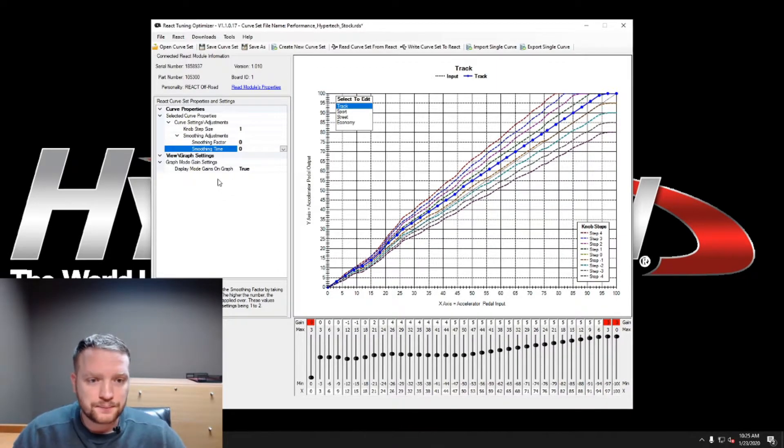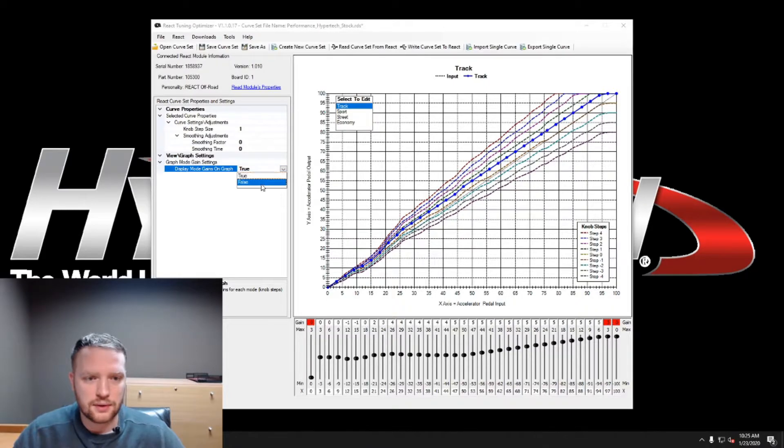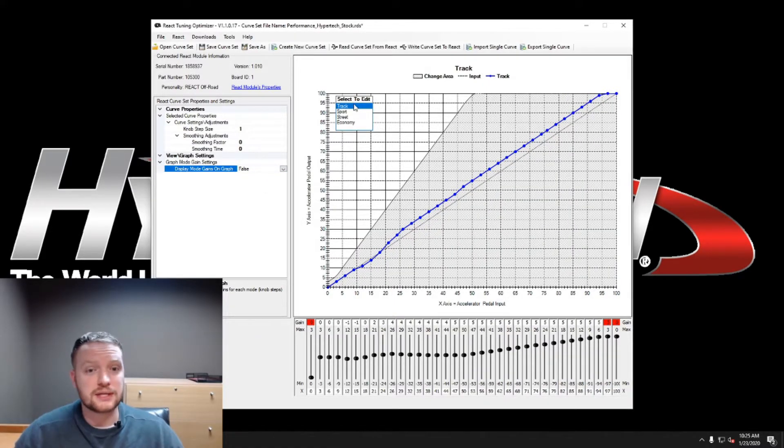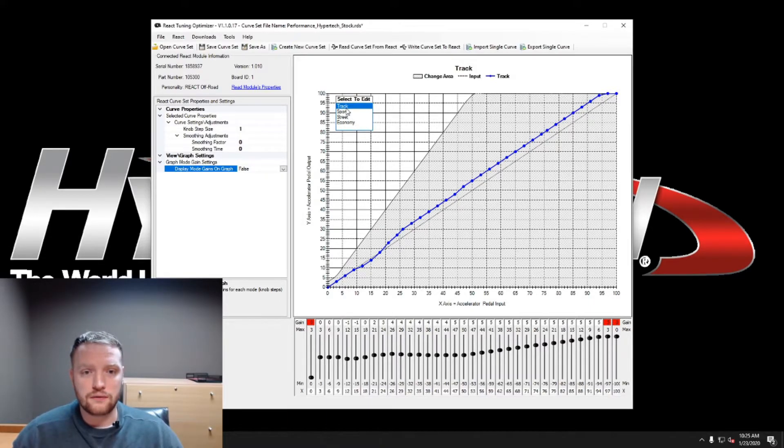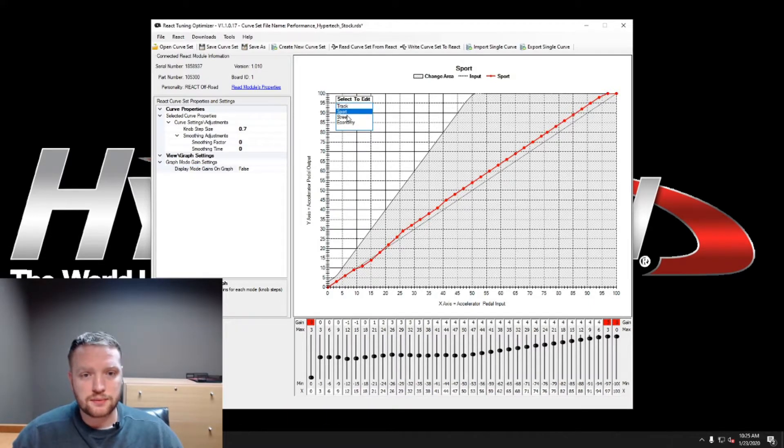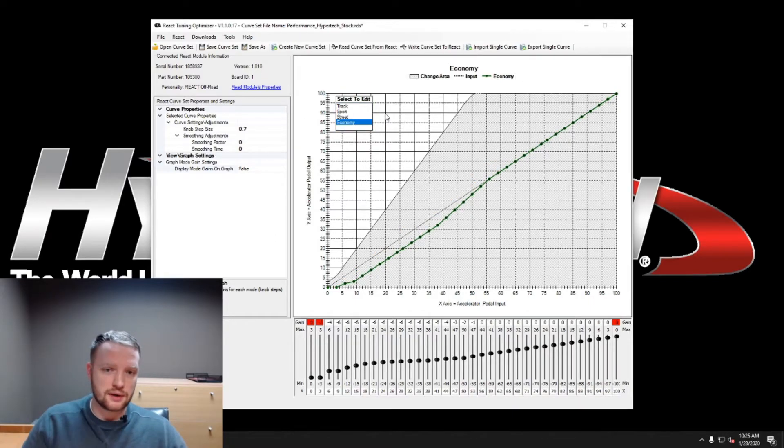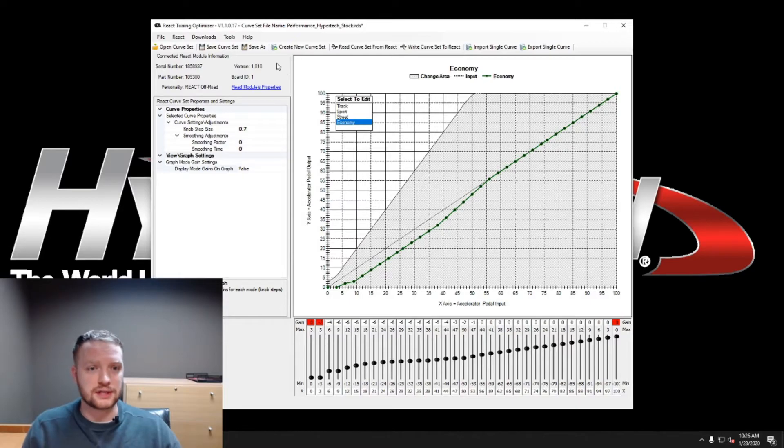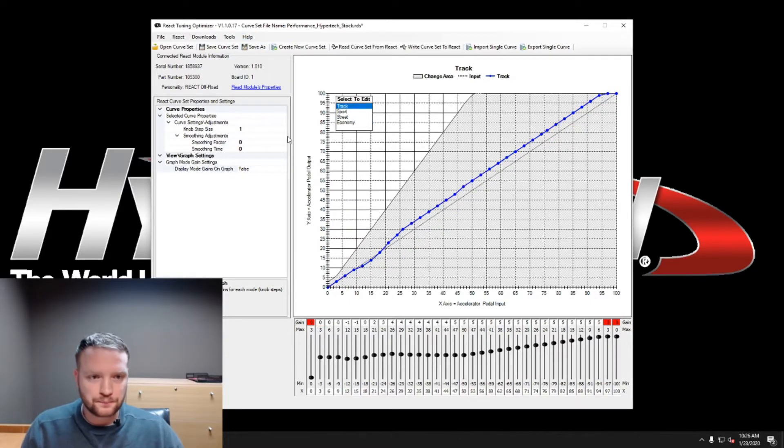Let's take a look here, go ahead and turn this off. Another thing is these are the curves right here. You've got track, sport, street, economy, and of course there are different ones on off-road like crawl and other things like that. We also have the tow settings.